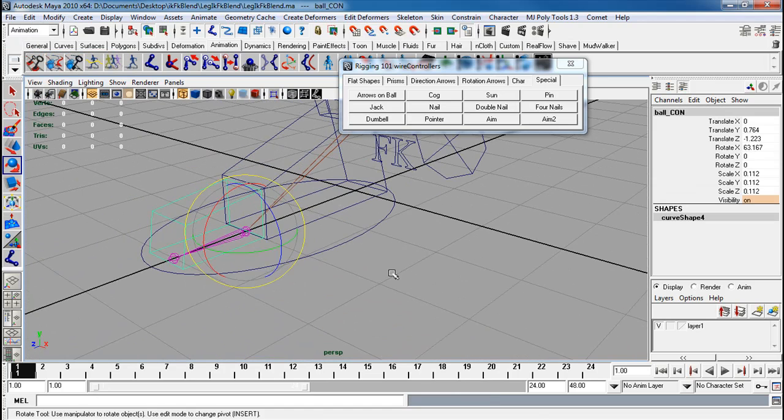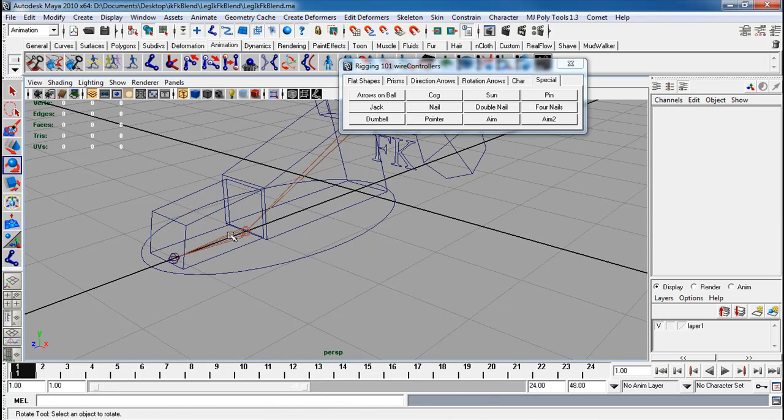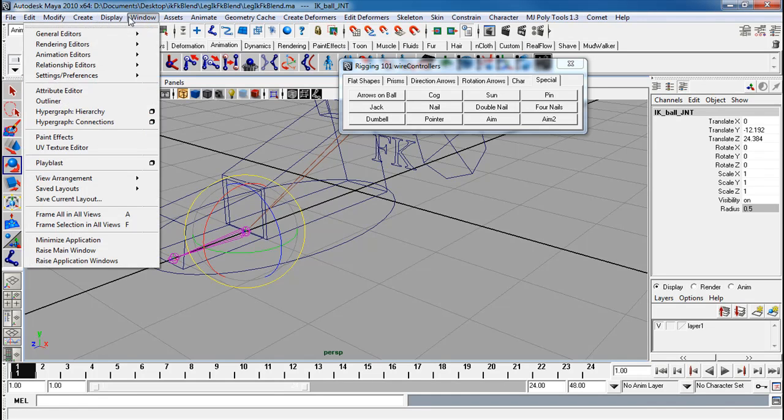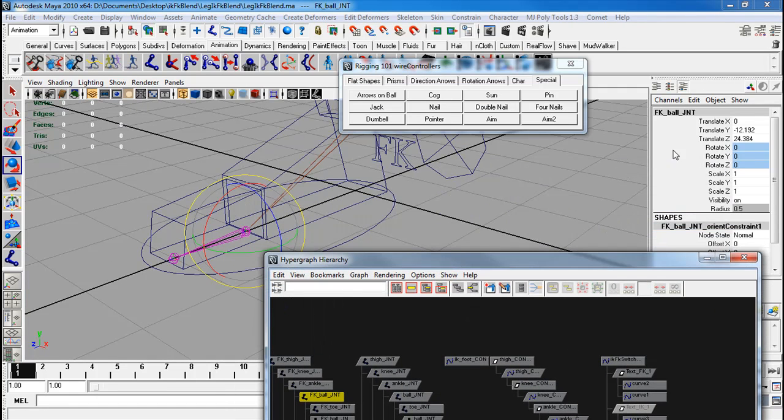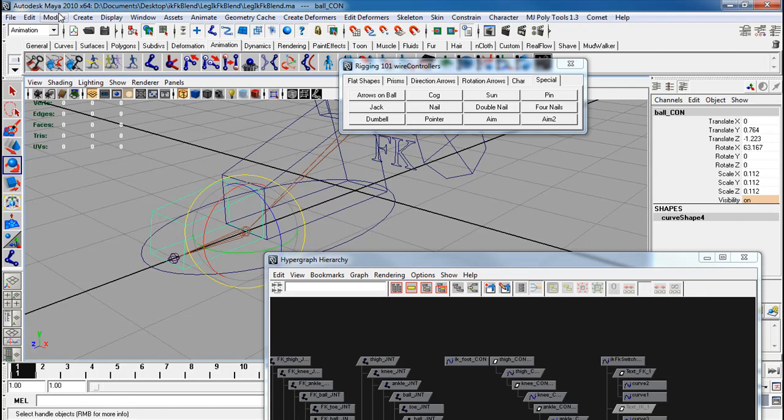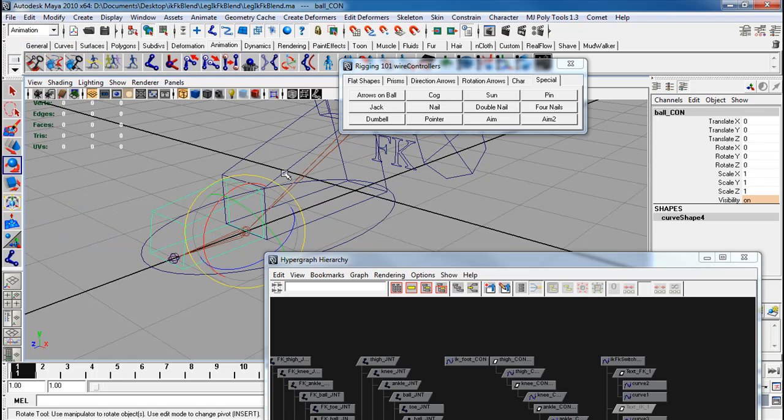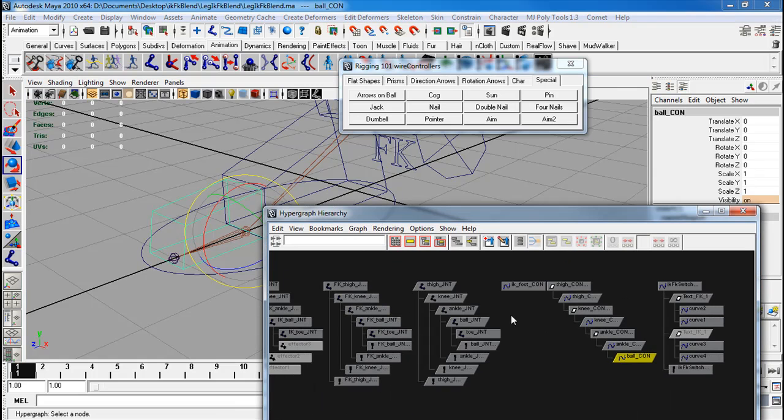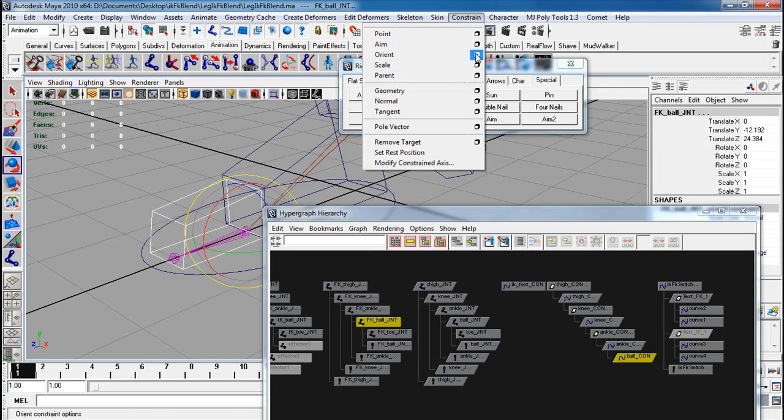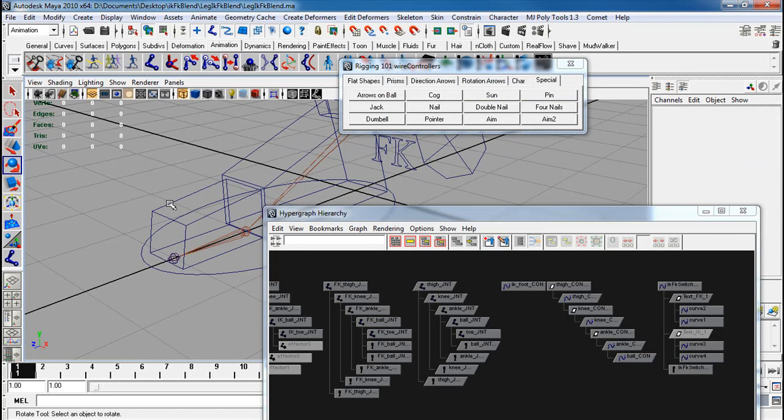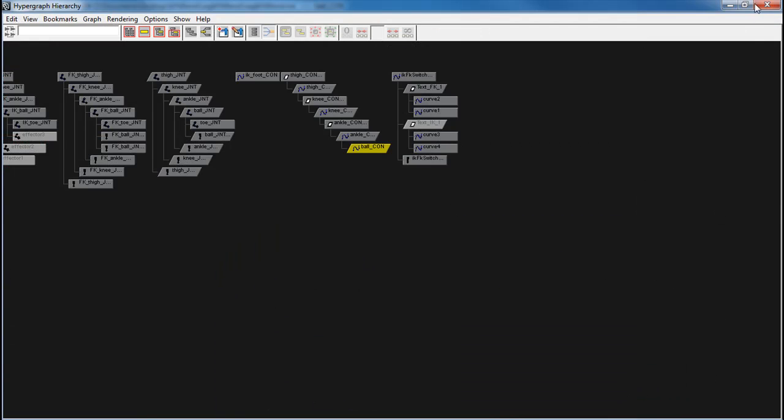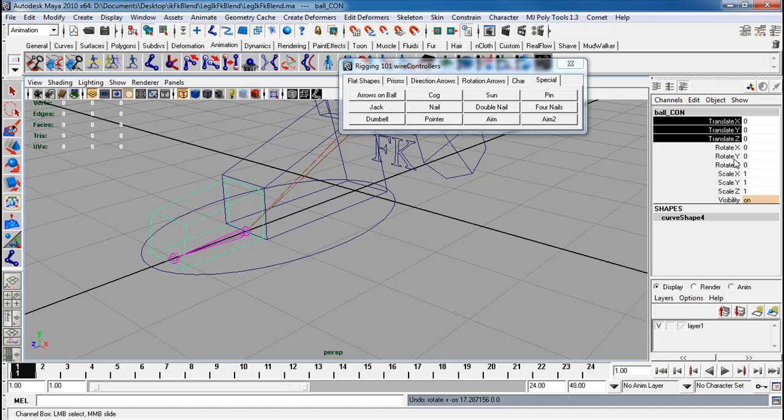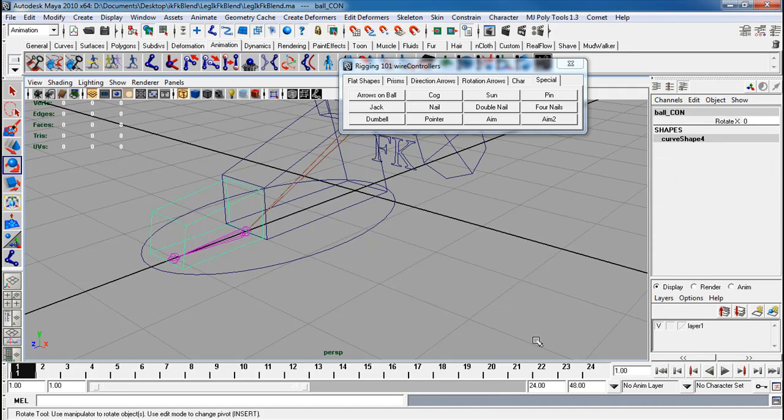Before I freeze transforms, I want to make sure I break connections to this rotation. Let me go through and go to hypergraph hierarchy. And I'm going to select my FK ball. I'm going to break rotations right here. Break connections. Take this thing. Modify freeze transforms. That happens because I parent directly and sometimes it takes its parent's transforms and causes problems. So we can still redo that again. So I have the ball con selected, FK ball, constrain orient, maintain offset, apply. So this is the same exact effect we had beforehand.